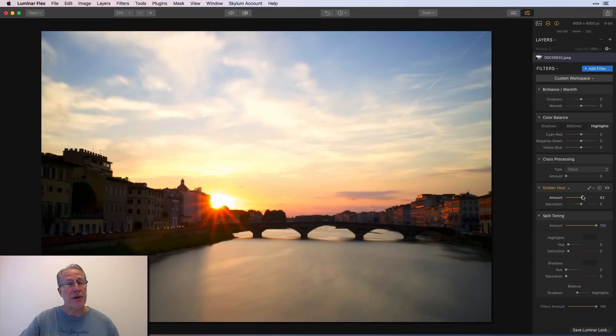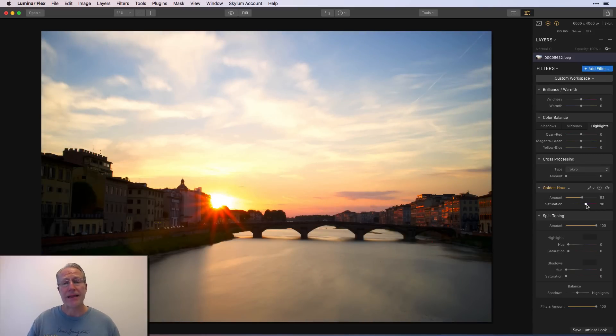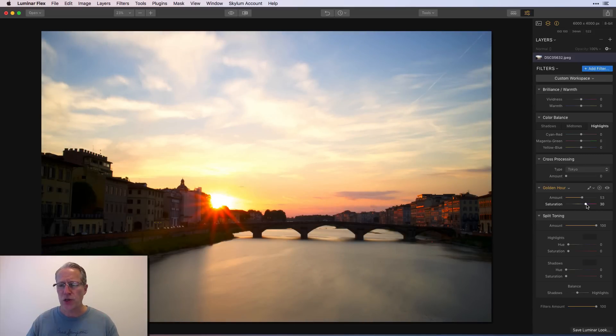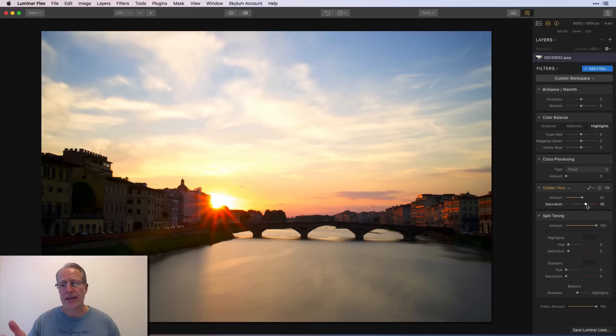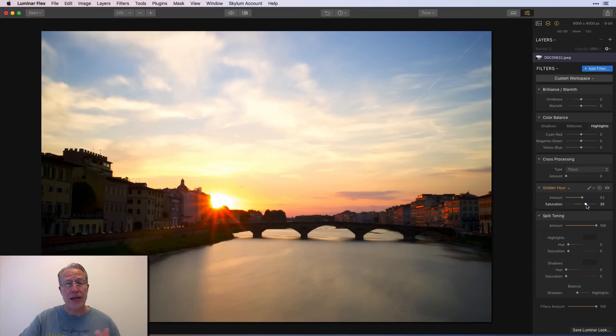Golden Hour. If you have Luminar, you've surely used Golden Hour. I love it. It's great for sunsets, but it's great for other things too, which I'll show you. But simple. Drag the amount, drag the saturation slider, and you get a more golden look to your photo.